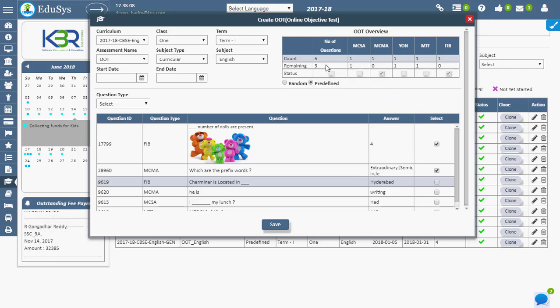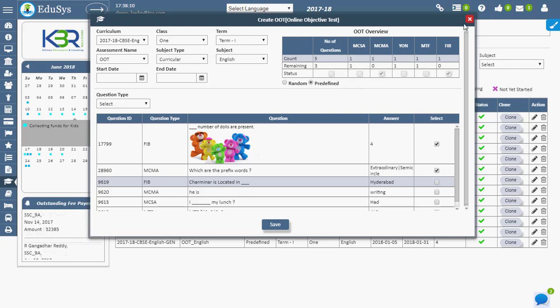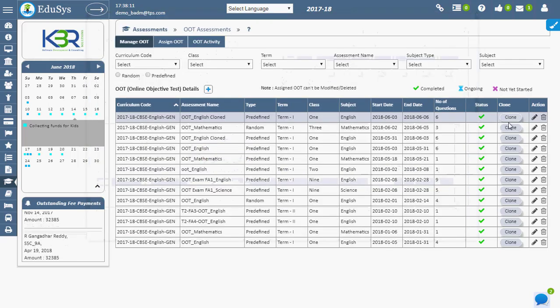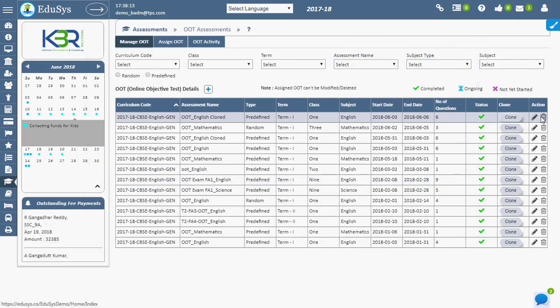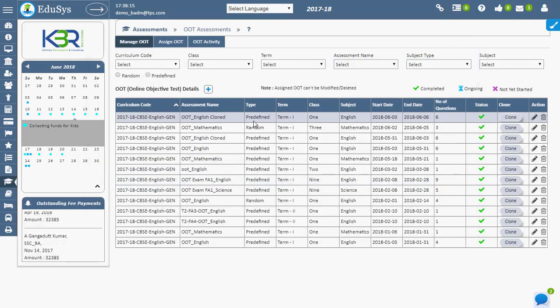Teachers can view, edit, create, and delete the OOT. Students can view and write the OOT once they log in to the application. Thank you.